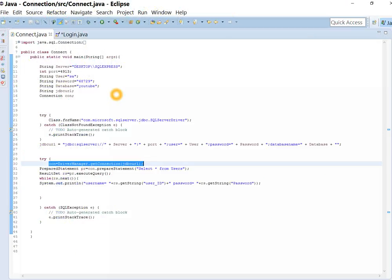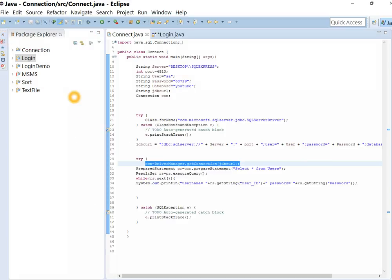As you can see, we have to write this code for connection. We don't want to write this code again and again where we need to connect to SQL. Instead of this, you can create a class and a function which return the connection. Let's do this.